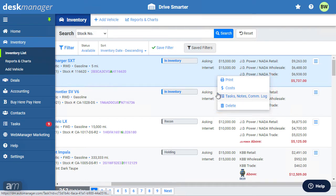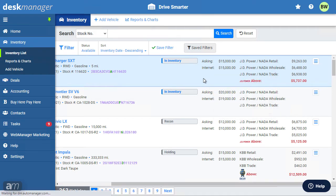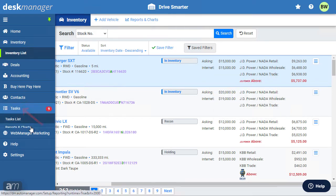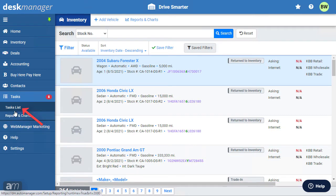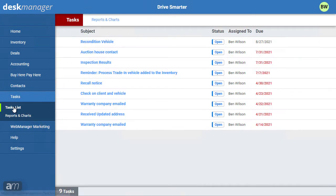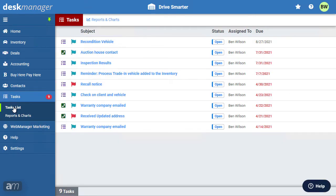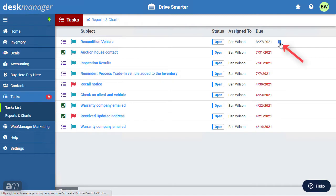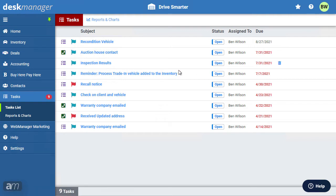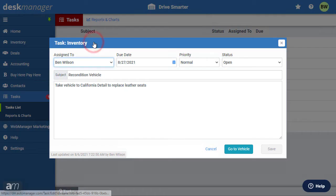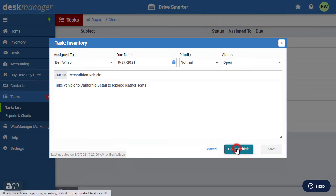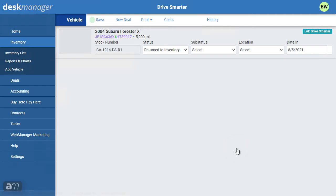But a more efficient way to keep track of tasks is through the tasks list. The tasks list is an organized overview of every task in the system that's assigned to you. Tasks can also be deleted from this screen. It's possible to navigate to the attached item for a task by opening the task and clicking go to. This leads to the associated vehicle, deal or account.